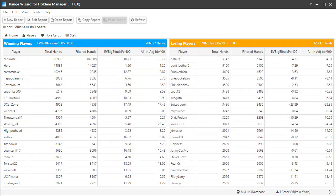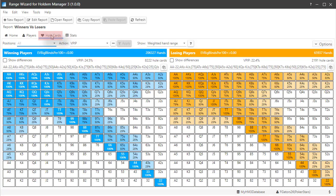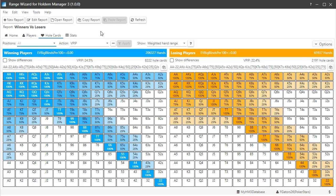Once Range Wizard is done compiling the data, click the Whole Cards tab here. The left whole card heat map displays the top 20 winning players and the right displays the top 20 losing players based on hand counts.